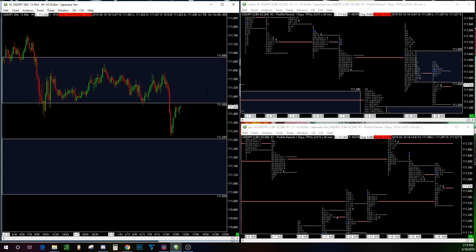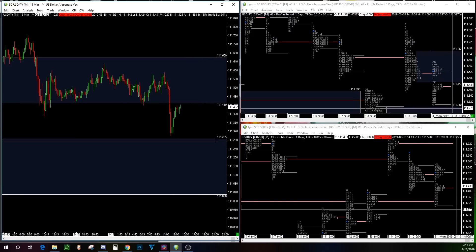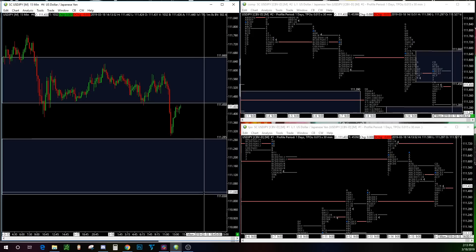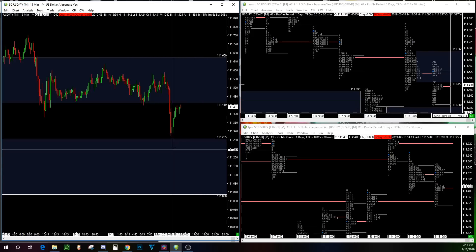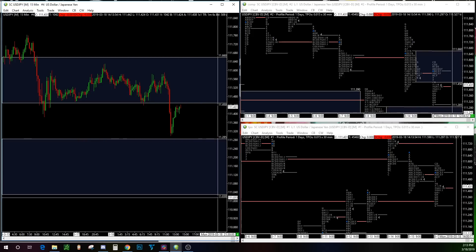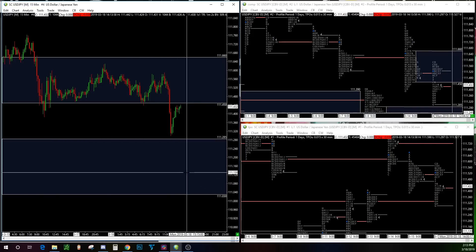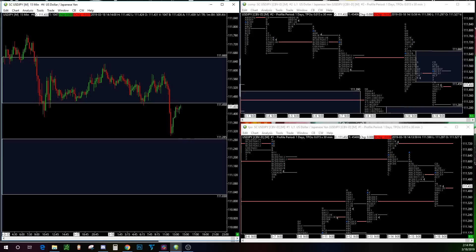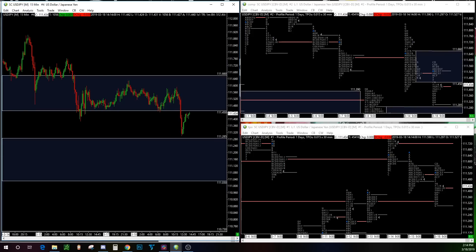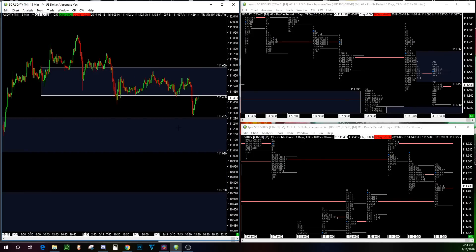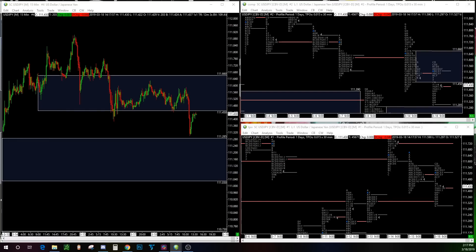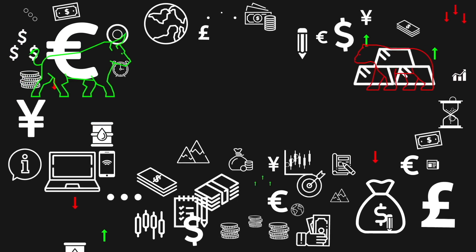We're getting that retest now which could be a nice breakout pullback opportunity towards 111.285, and if it accepts into that area we have a further target down at 111.30. So yeah, that's the breakdown of today's currencies — the yen.